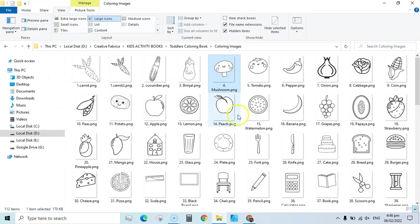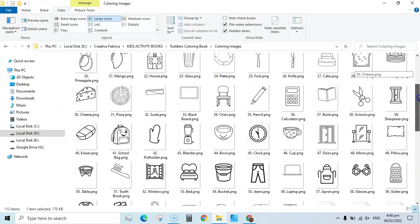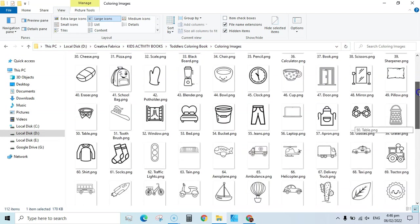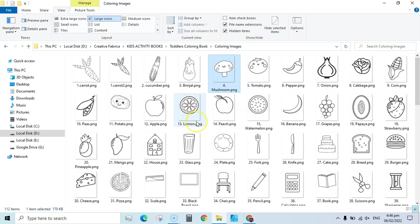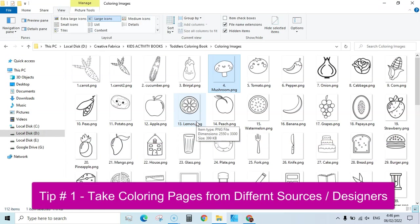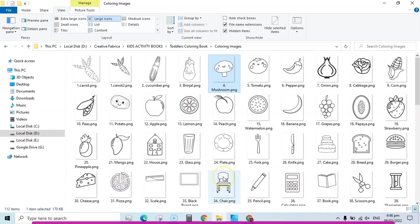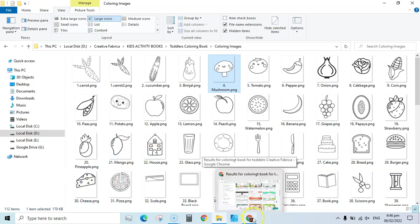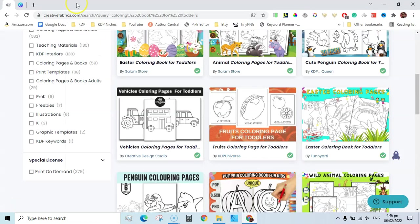Let me show you — I have downloaded all these interiors from Creative Fabrica. I haven't downloaded all these pages from one pack; I downloaded these pages from different resources and packed them together under a folder. The next step you can do is to change these coloring pages so that you can get past the duplicate content effect.